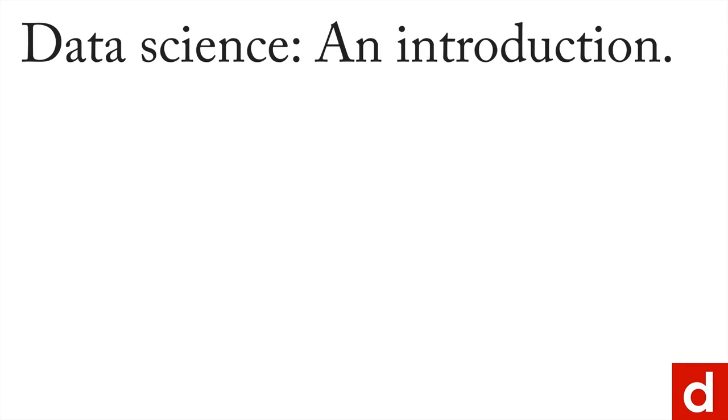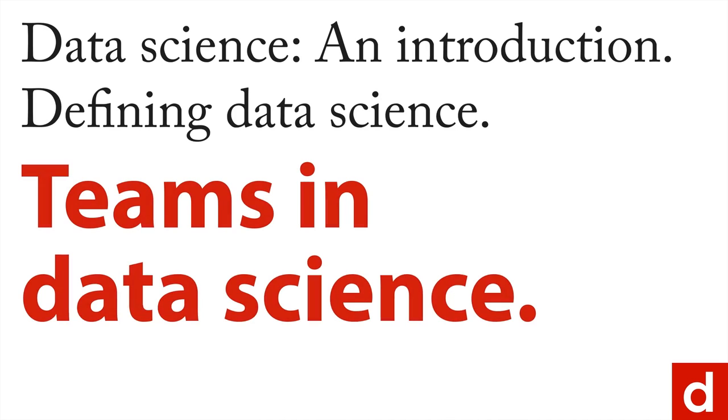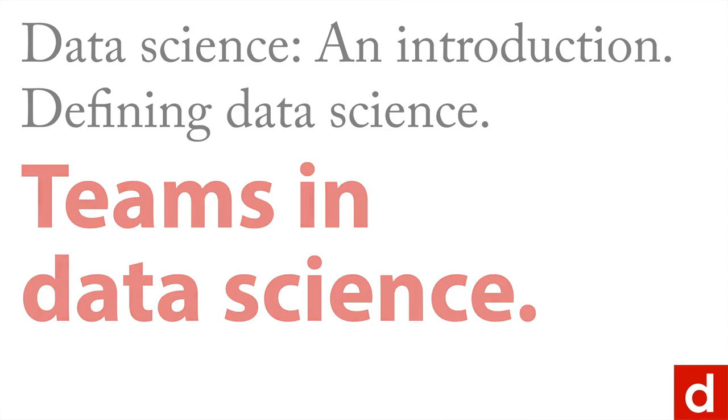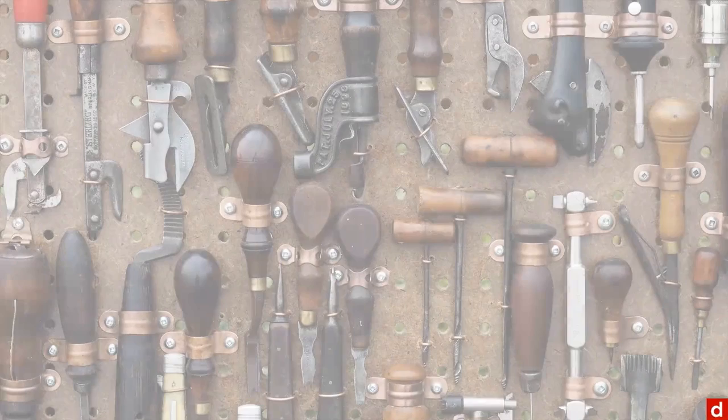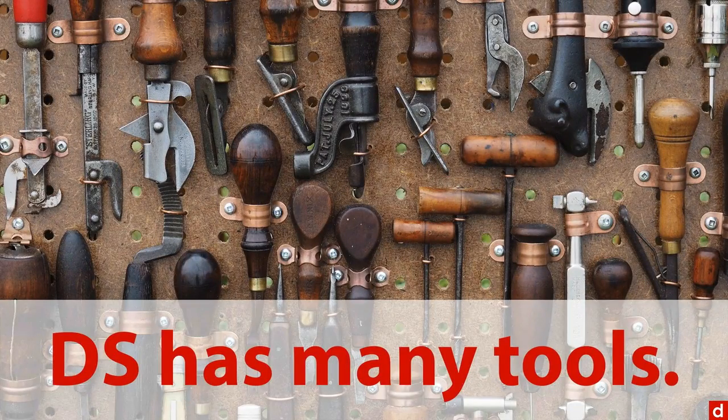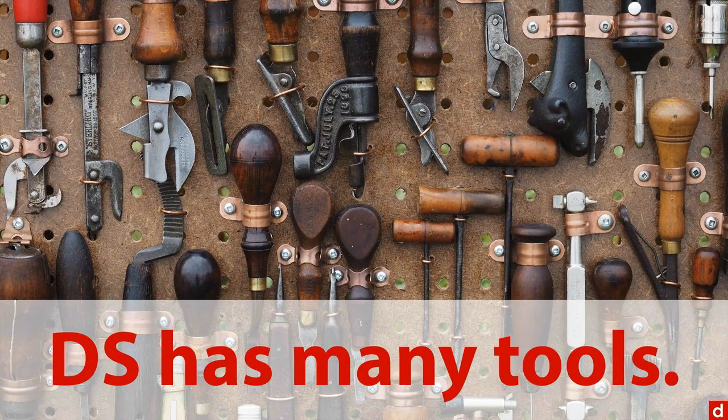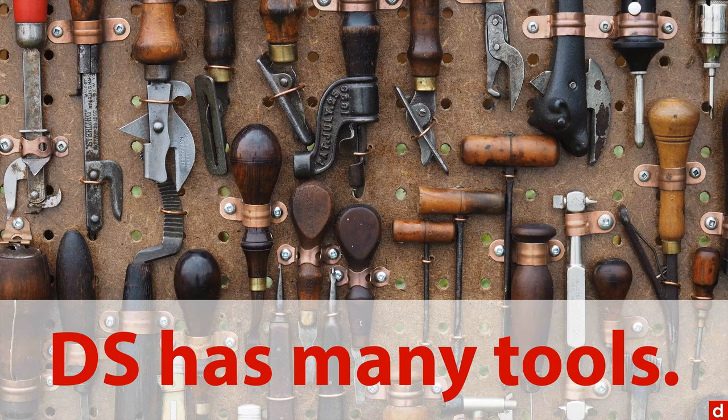The last thing I want to say in this data science introduction where I'm trying to define data science is to talk about teams. The idea here is that data science has many different tools and different people are going to be experts in each one of them.